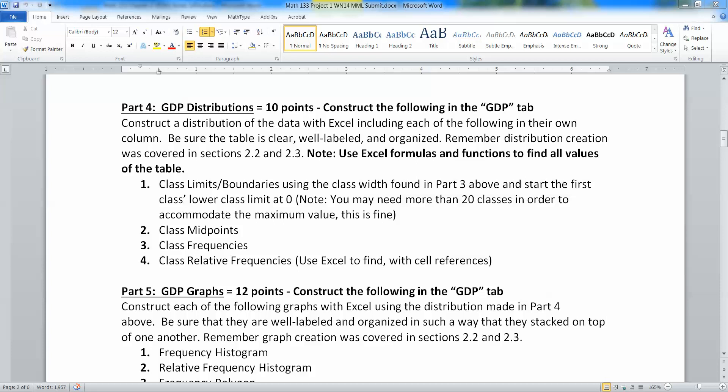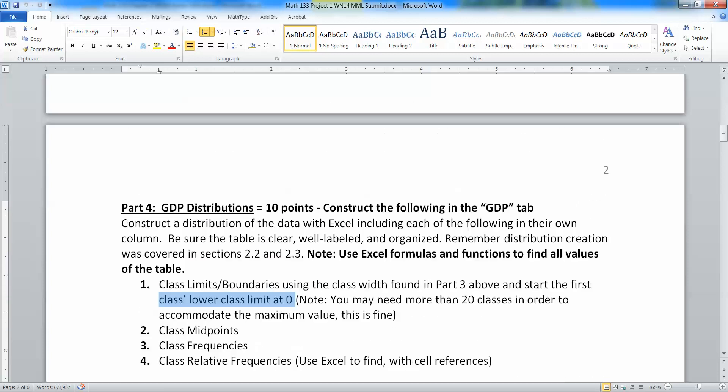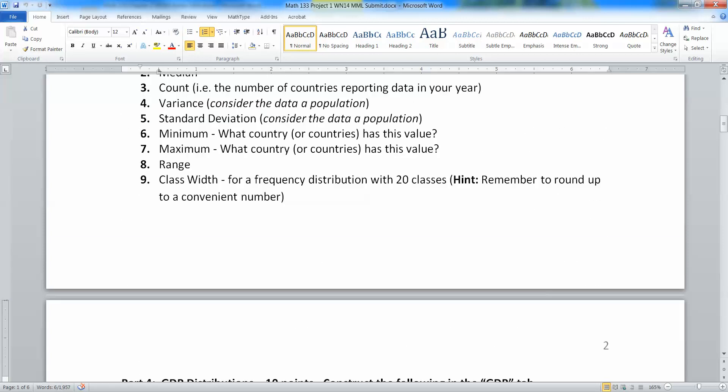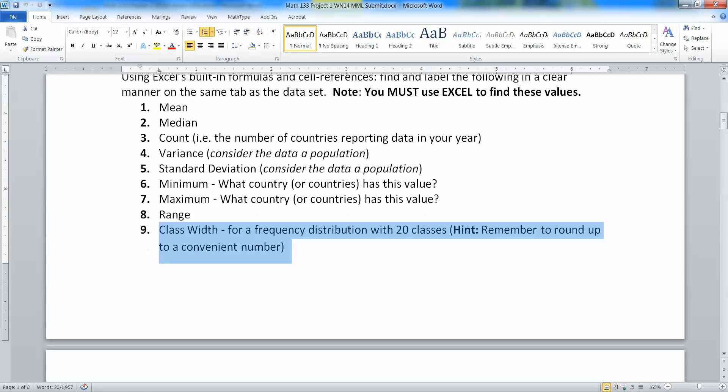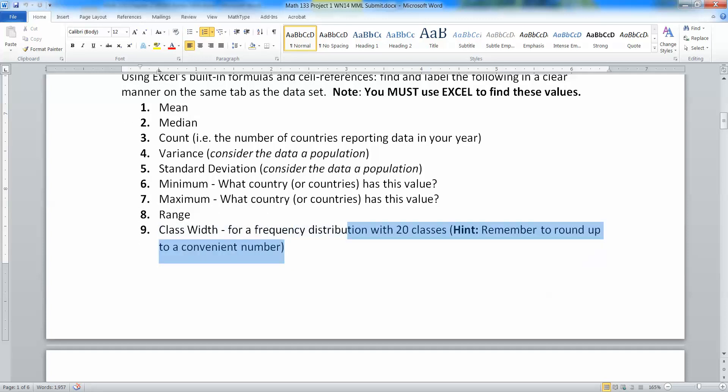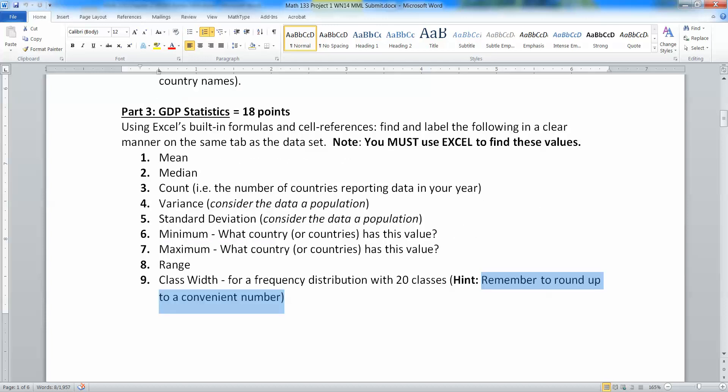Now, remember here that we have a lower class limit of zero for this particular data set, and you're going to use your class width that you find here for part three, number nine. I would highly recommend rounding to a nice, convenient number, nearest hundred quite frankly, often works for this particular data set.